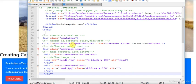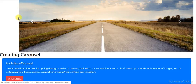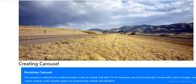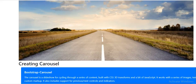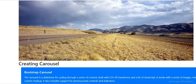Let's save it and check the output. You can see it is showing an image, and automatically at some time interval it is moving the slides.